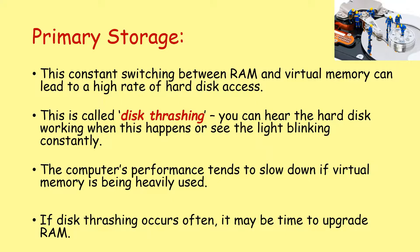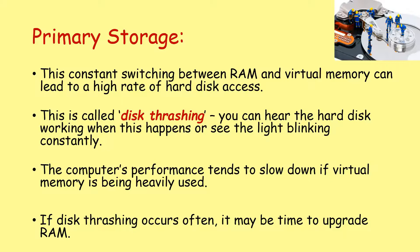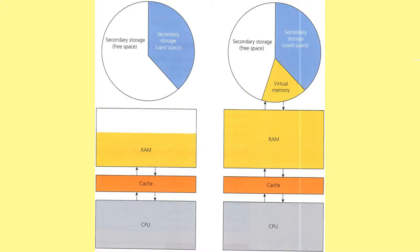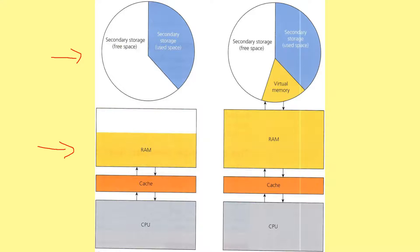You can hear the hard disk working when this happens, or see the hard disk light on your desktop blinking constantly. The computer's performance therefore tends to slow if virtual memory is being heavily used. If disk thrashing occurs often, it may be a good time to upgrade your RAM. So we look here, we've got our hard disk drive. We've got our primary storage. We've got cache. We've got CPU registers, etc.